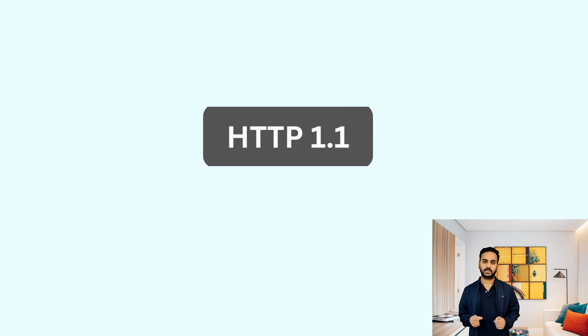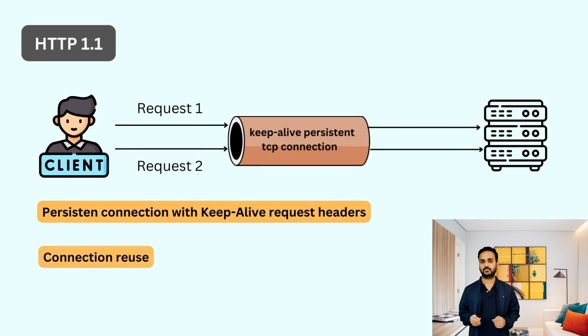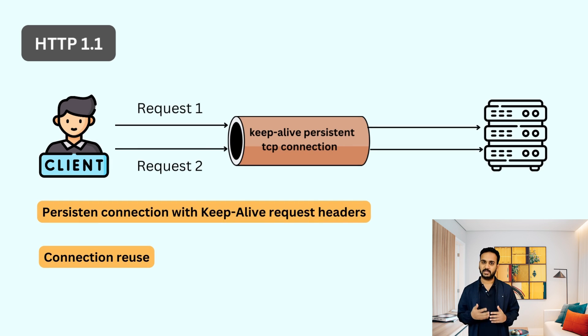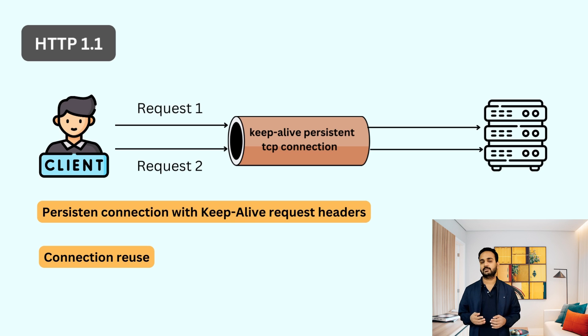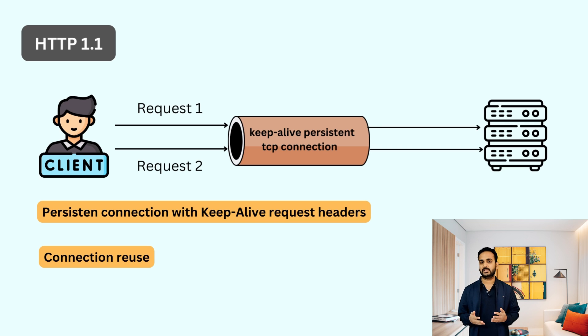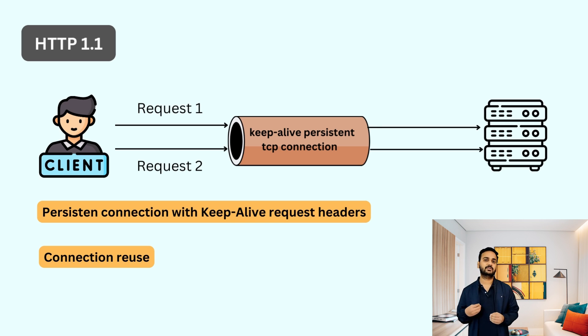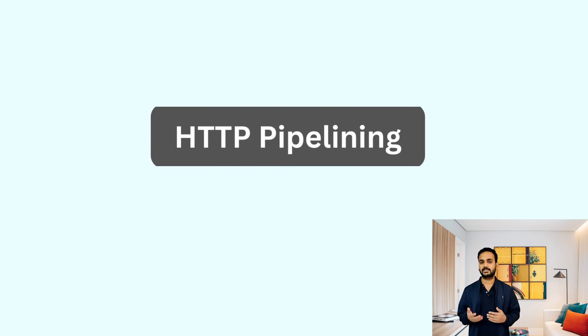One year after the release of HTTP 1.0, HTTP 1.1 was introduced and this solved the main problem which was associated with HTTP 1.0 with the help of keep alive request headers. With the help of keep alive, client could create a persistent connection with the server and using the same connection they can send multiple requests. So instead of creating a new connection, they could use the same connection which was created with the server.